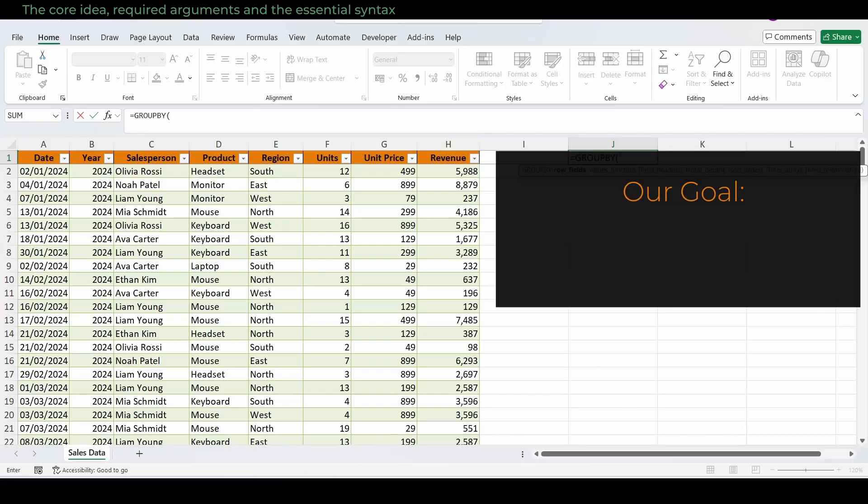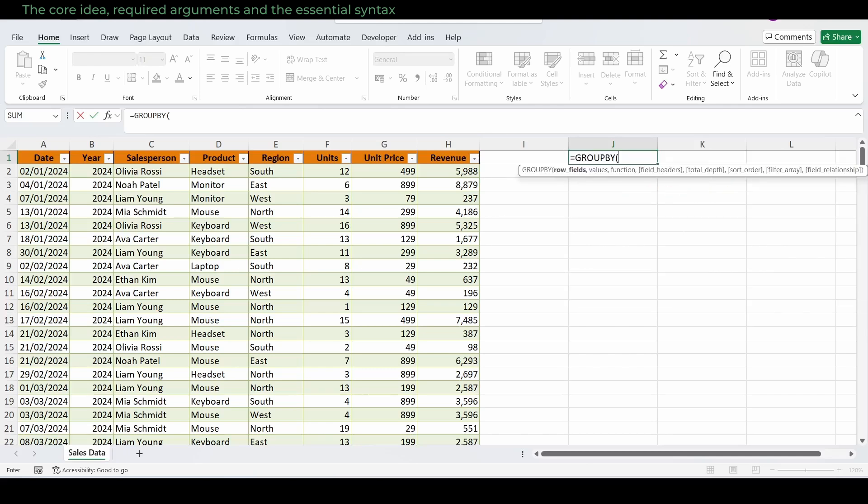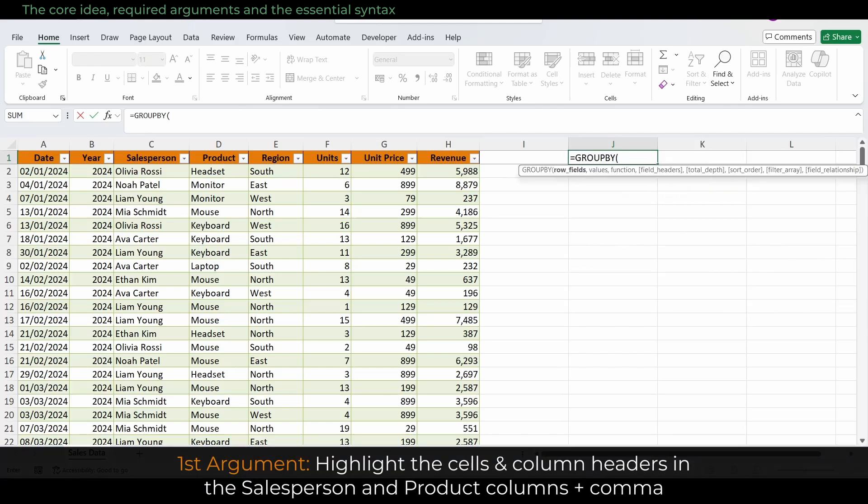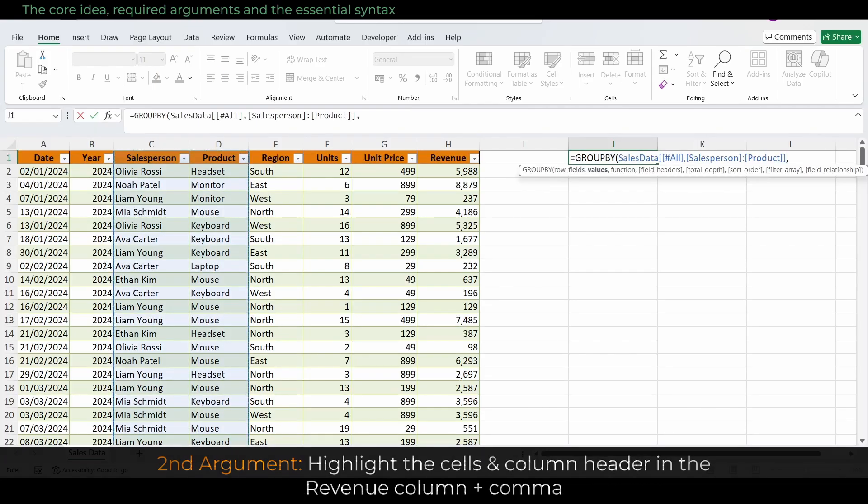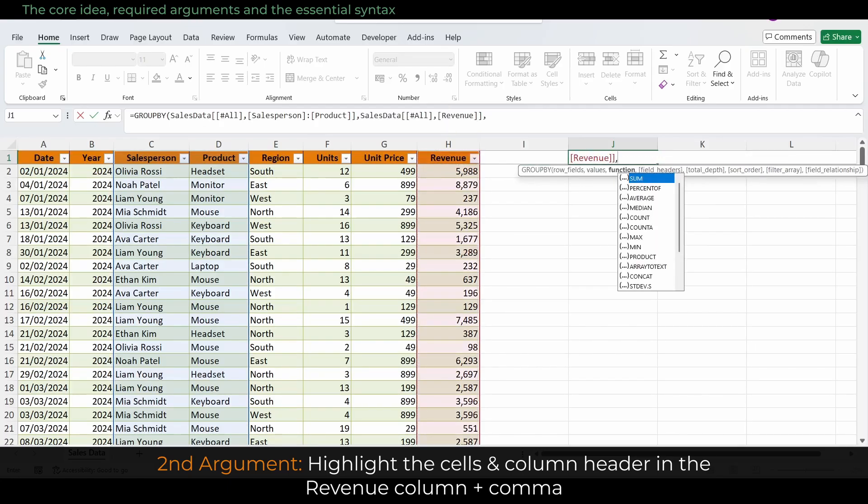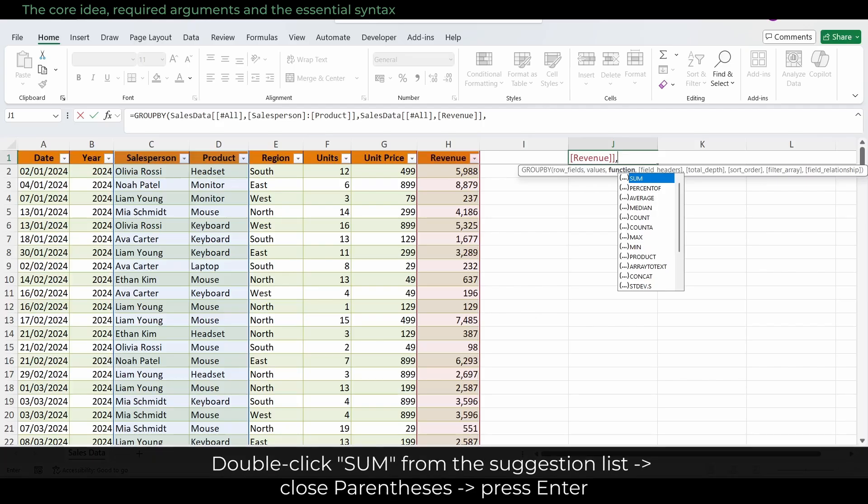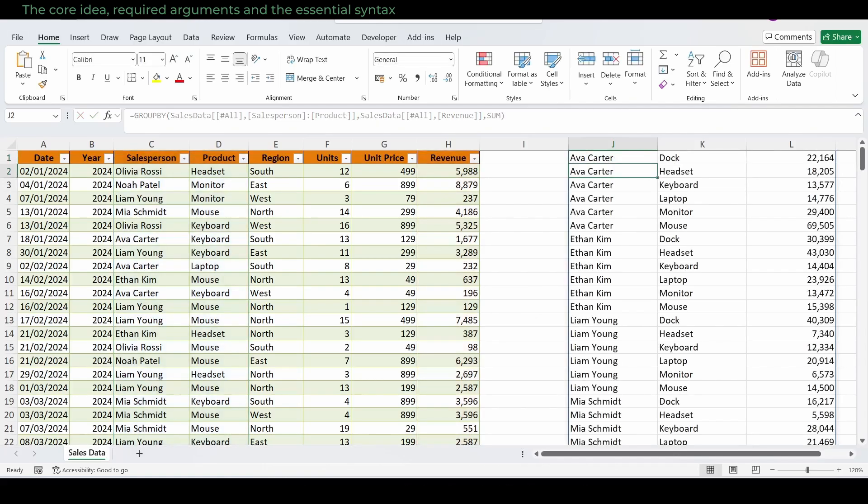Our goal: total revenue by salesperson and product. Here's how we get there. For the first argument, highlight the cells in both the salesperson and product columns, including their column headers. Type a comma. For the second argument, highlight the cells in the revenue column, including the column header the way you did before. Type a comma. Then double click sum from the suggestion list, close parentheses, and press enter.